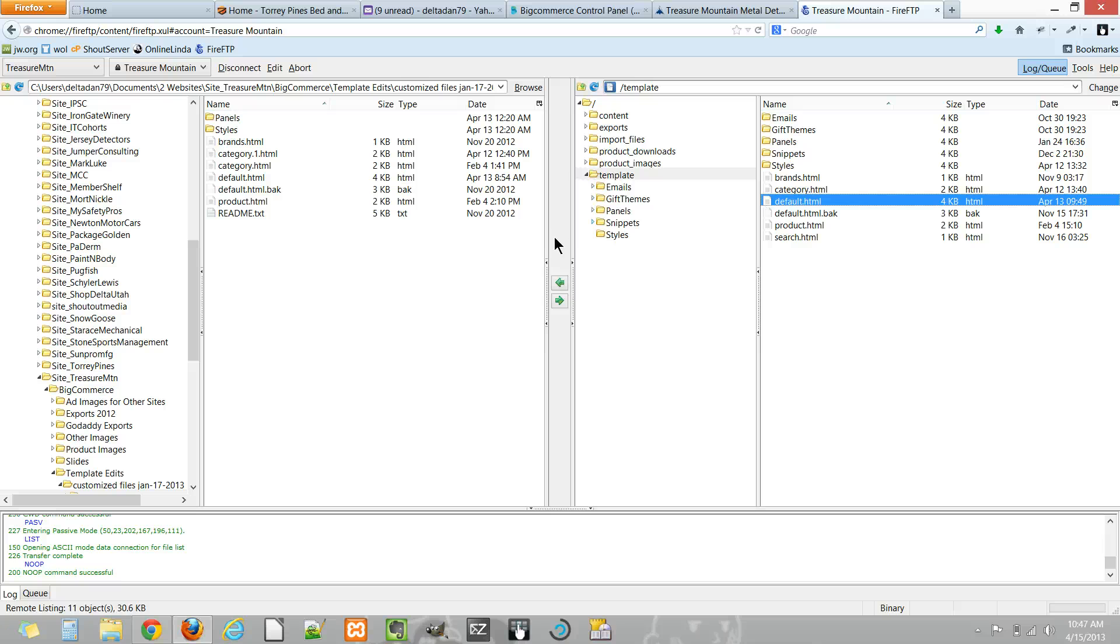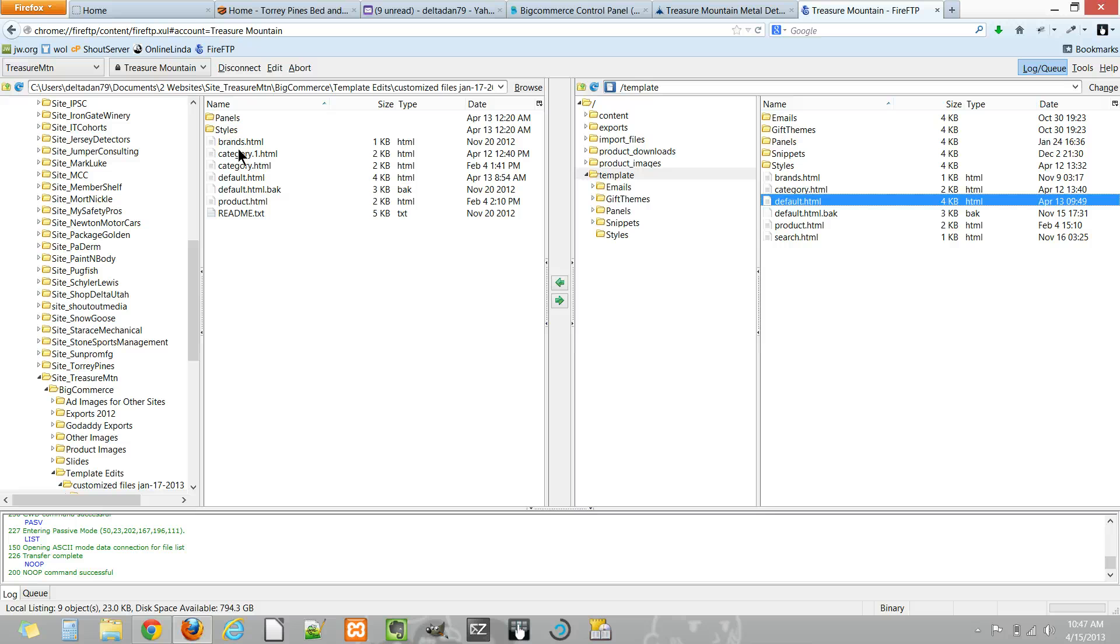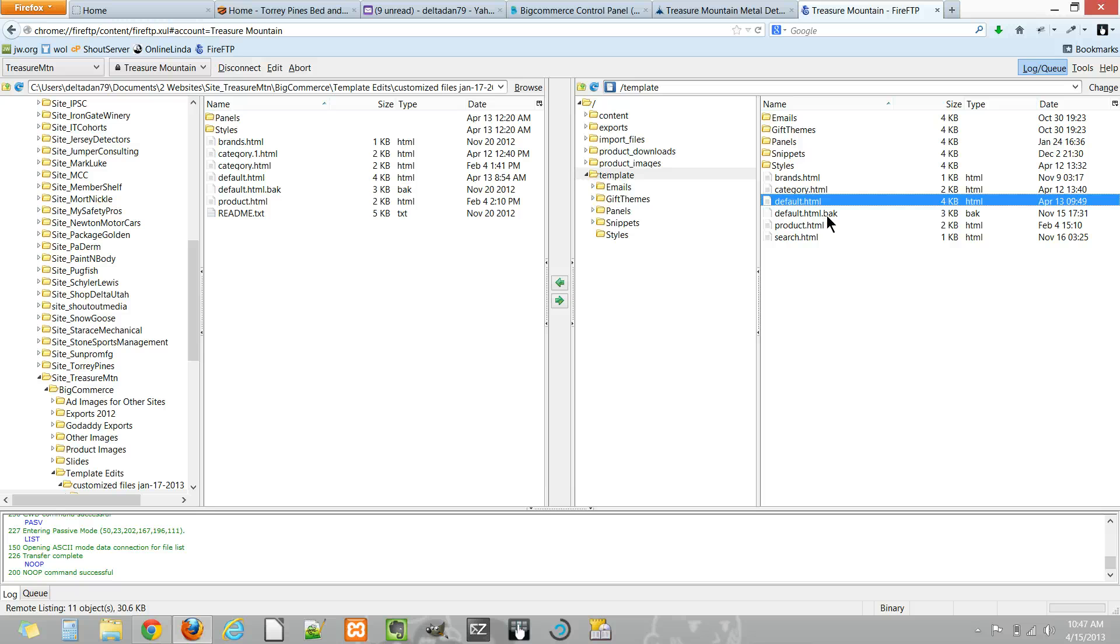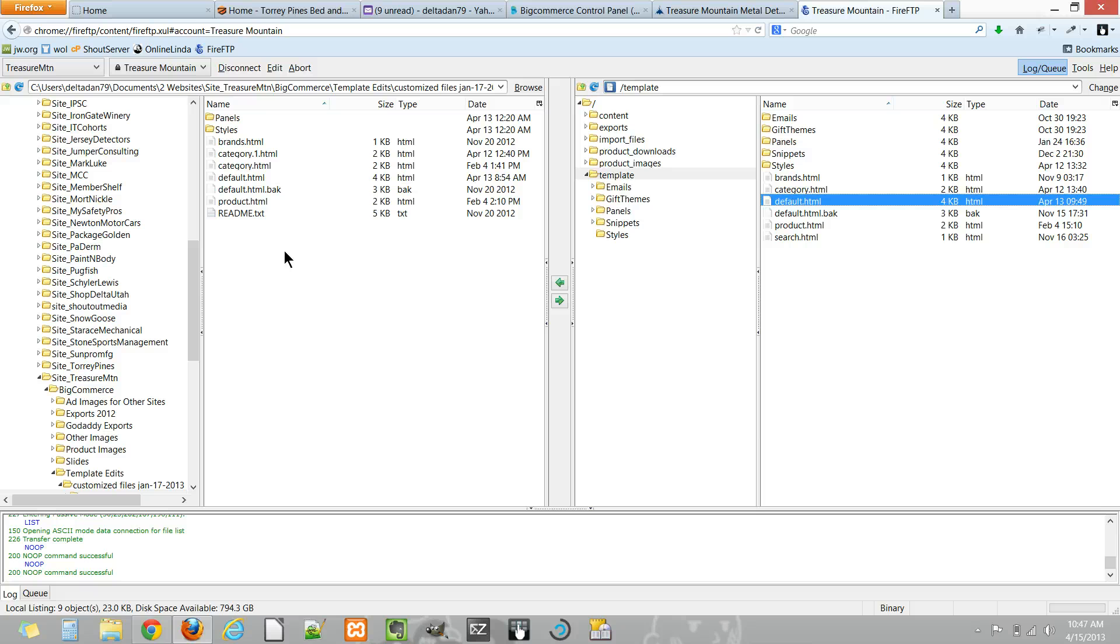Take the one that you have here, upload it to your server, and then before you, after you make your edits, before you re-upload it and overwrite this one, I would actually just rename the original one that you didn't touch with BAK1, BAK2, so it's still there and in case something you do breaks it you can always revert back to the one before you started.